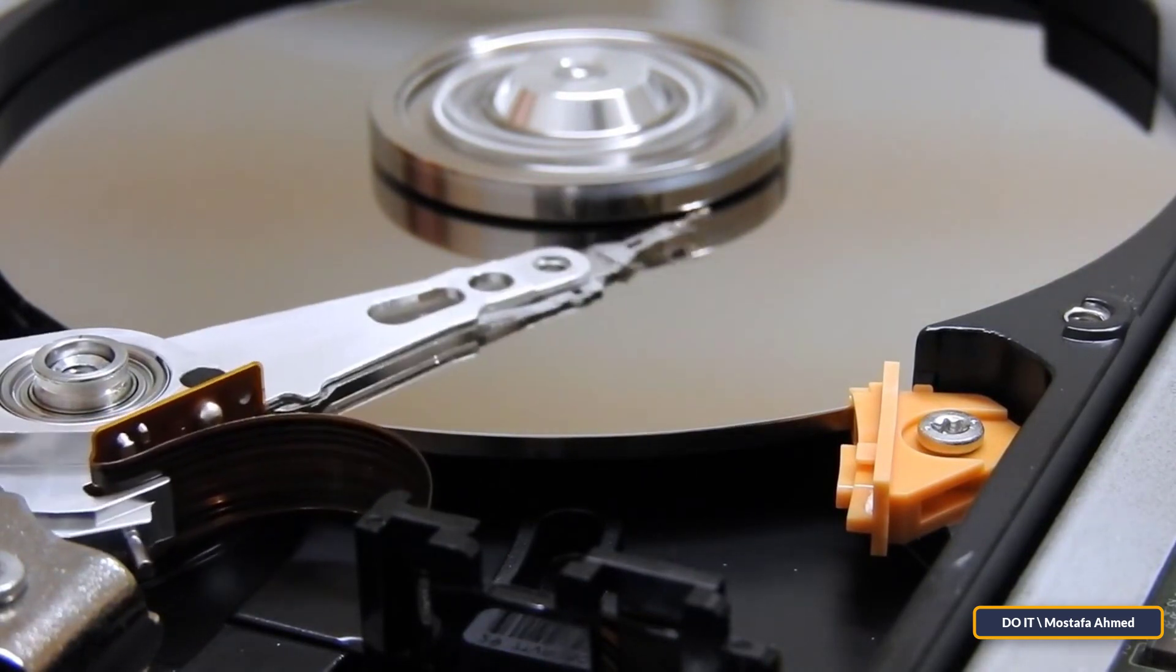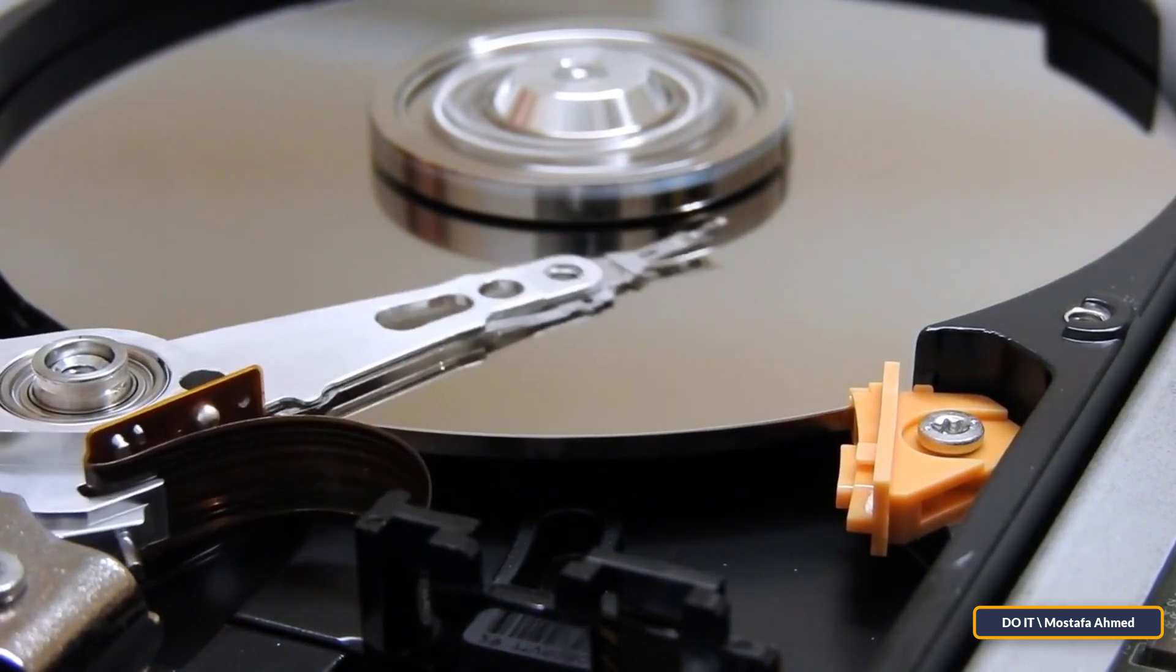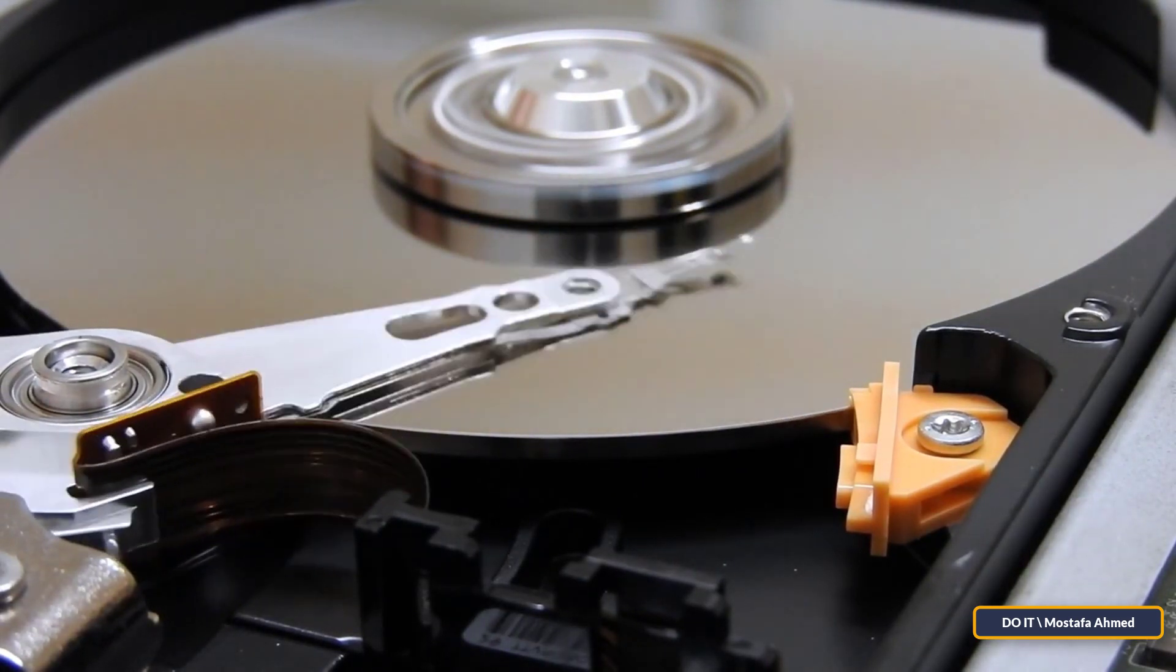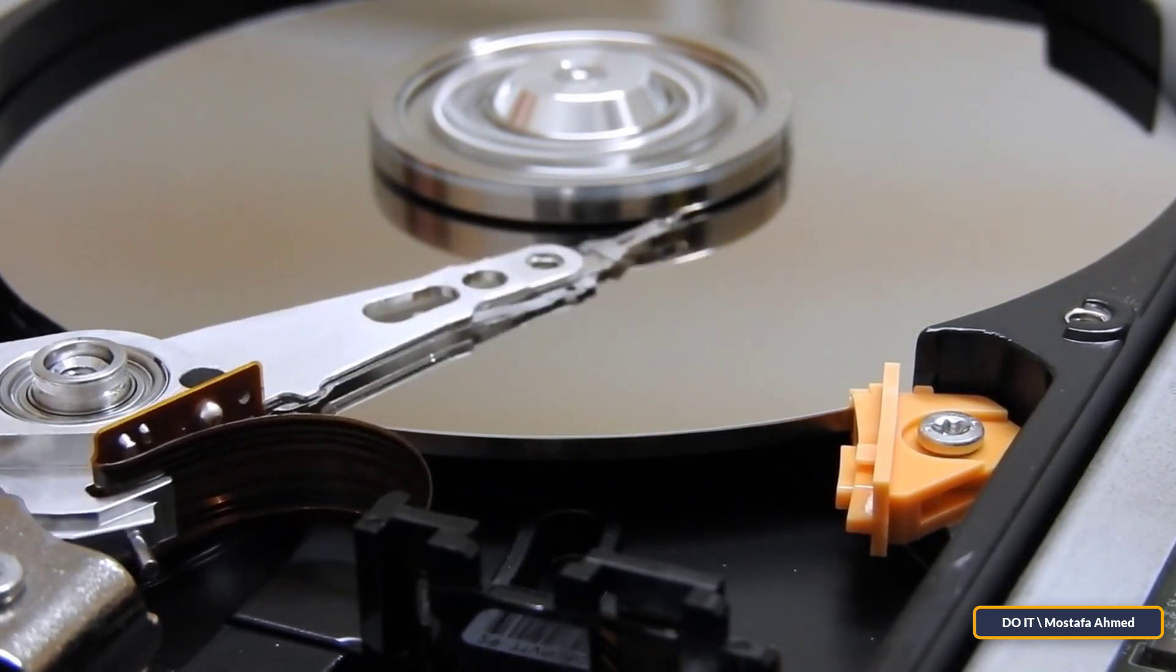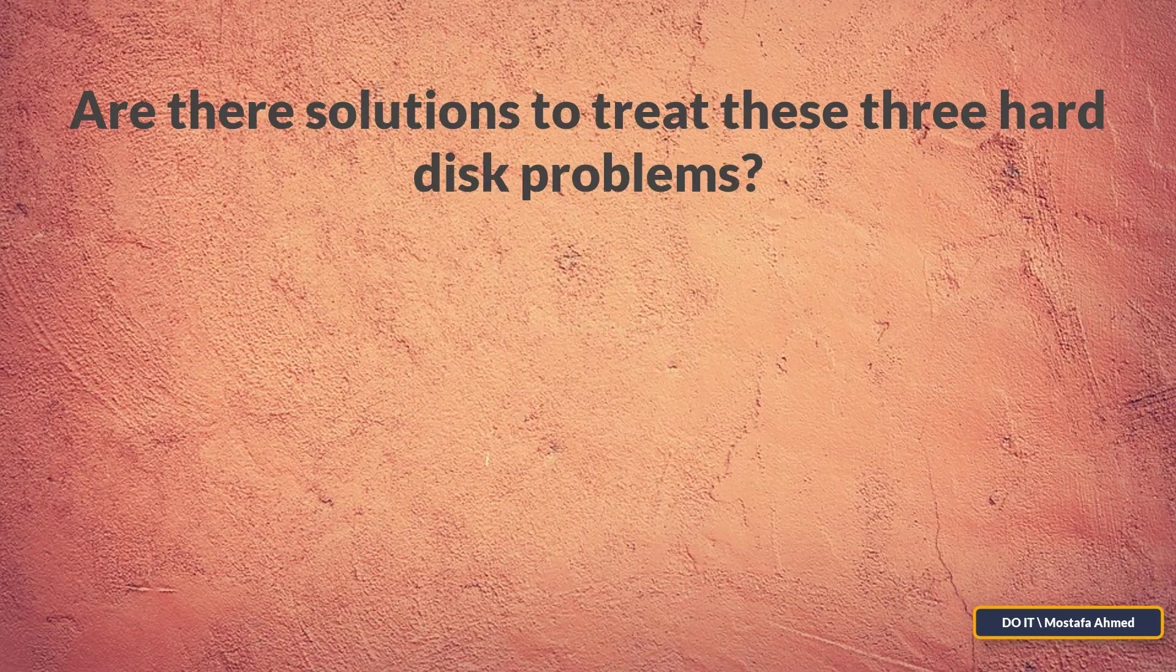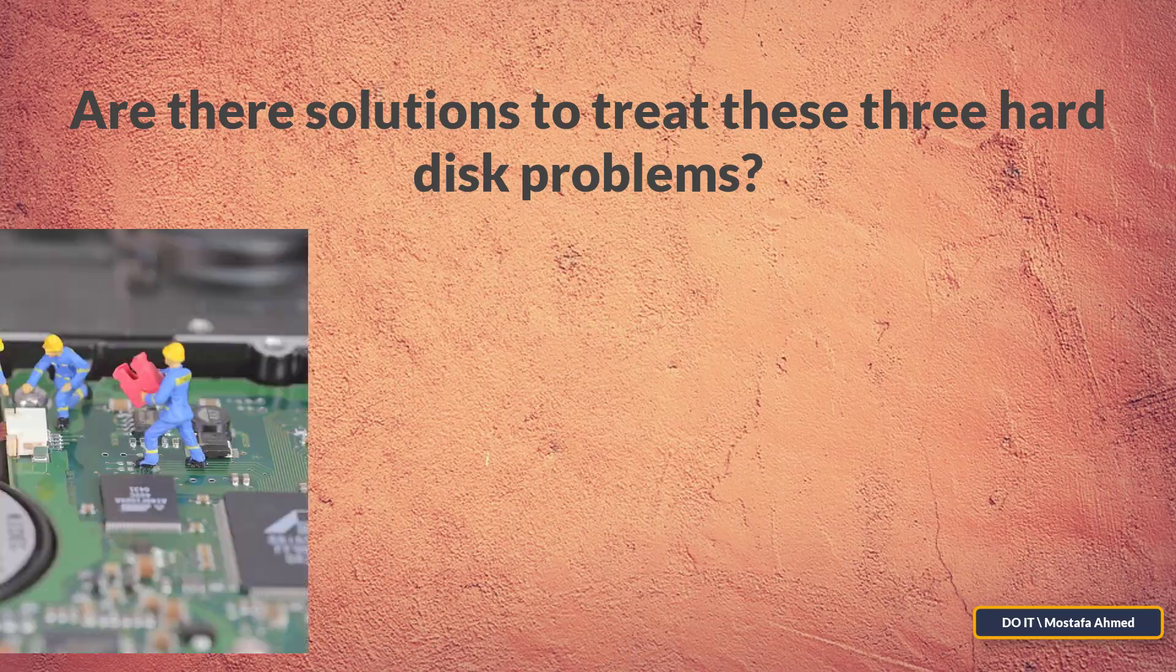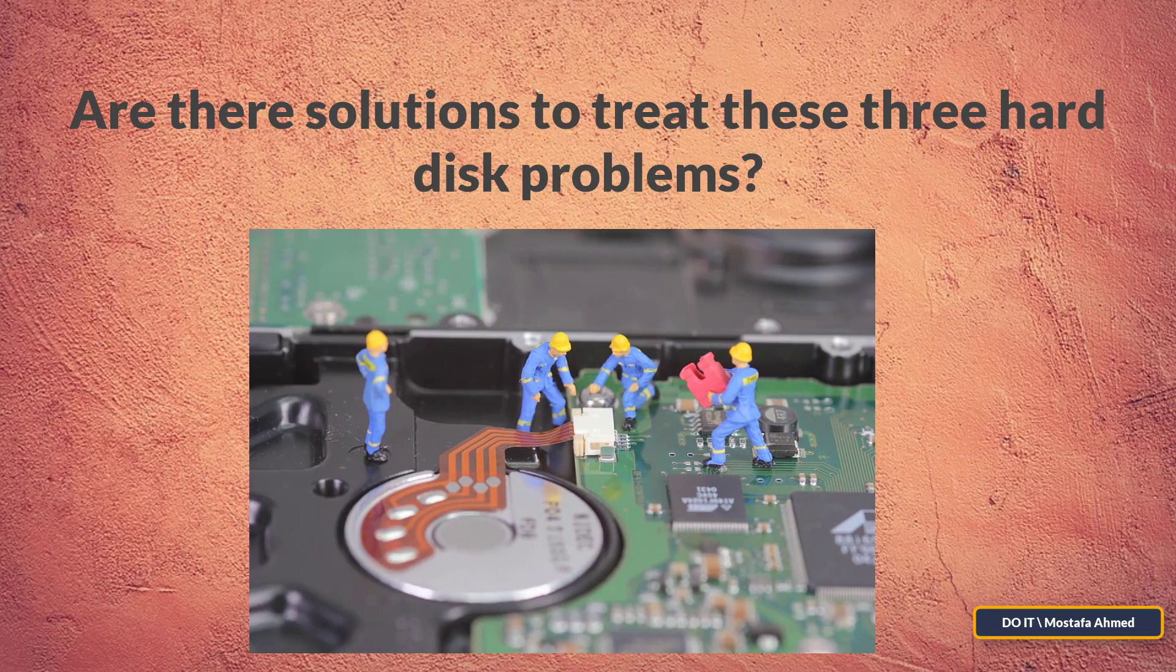Are there solutions to treat these three hard disk problems? If you want a solution that repairs the hard disk, unfortunately there is no solution capable of repairing that.